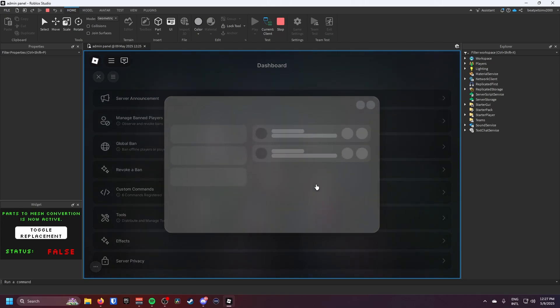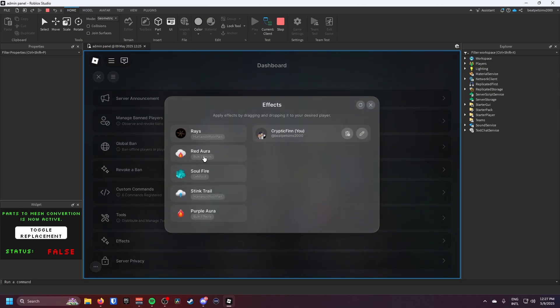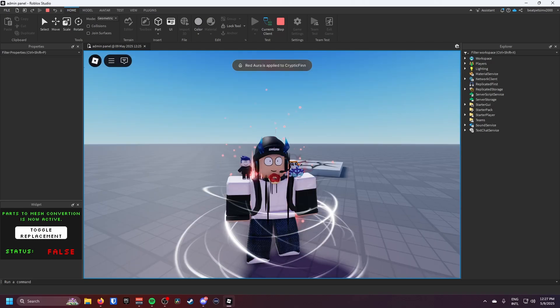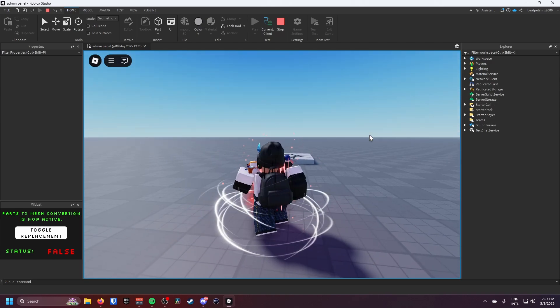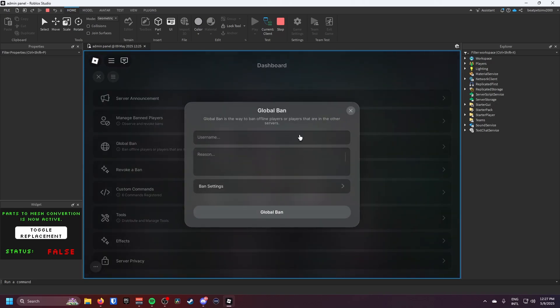You can give effects to people which is really cool because all you have to do is just drag it and then boom, you get the effect. It's actually kind of cool but I can do a global ban.